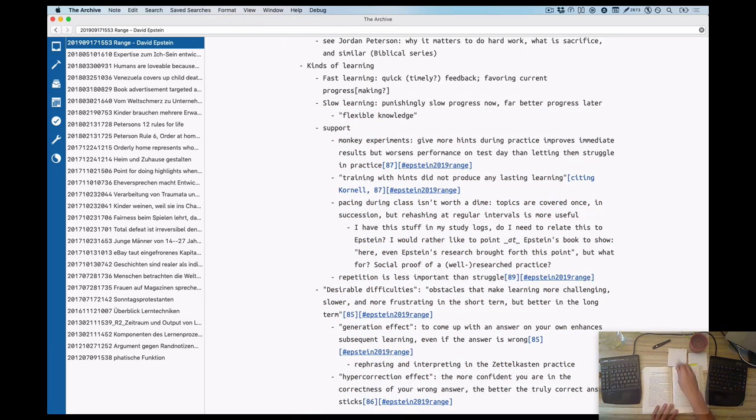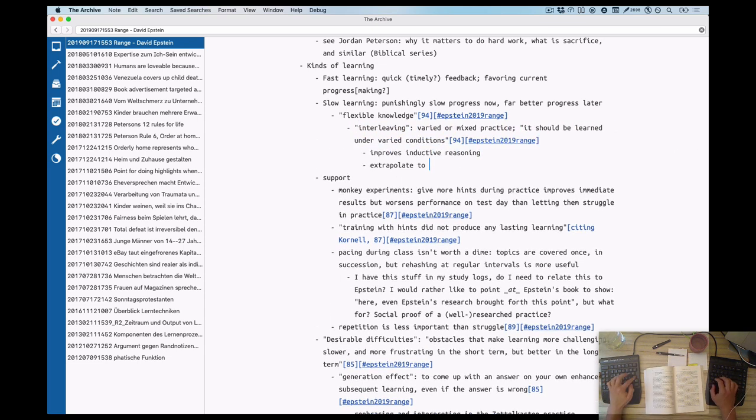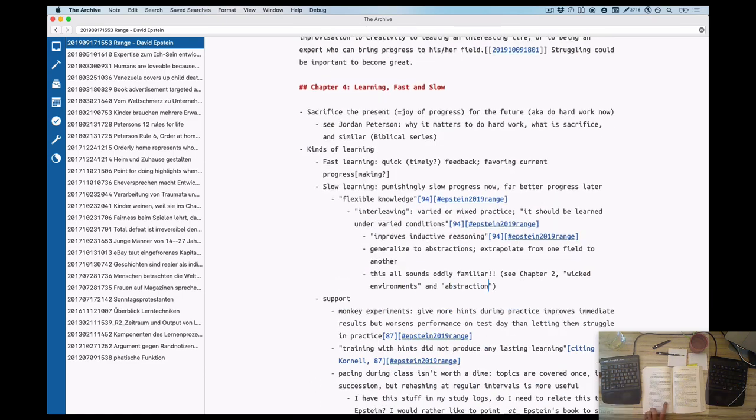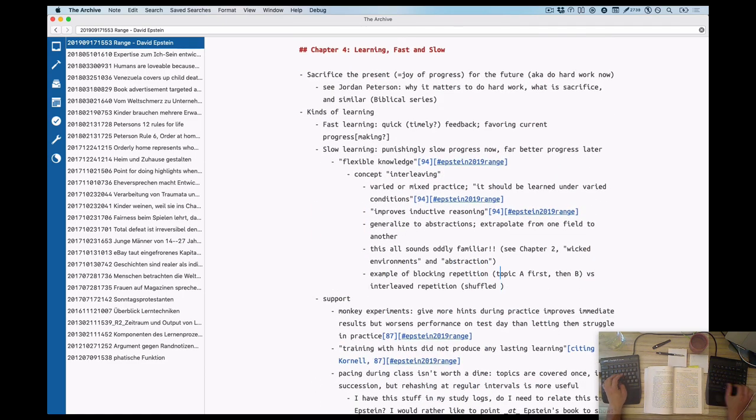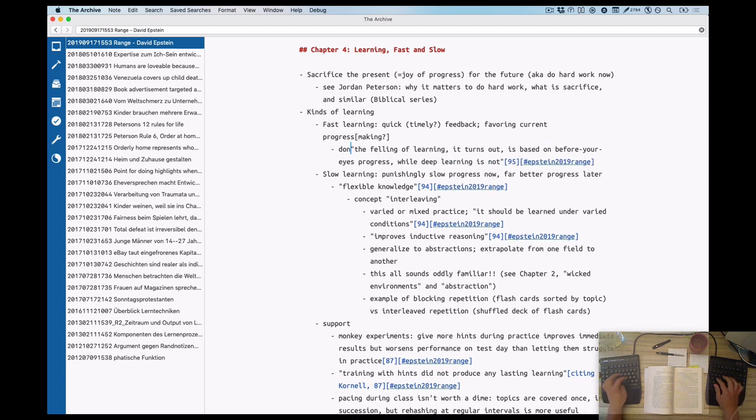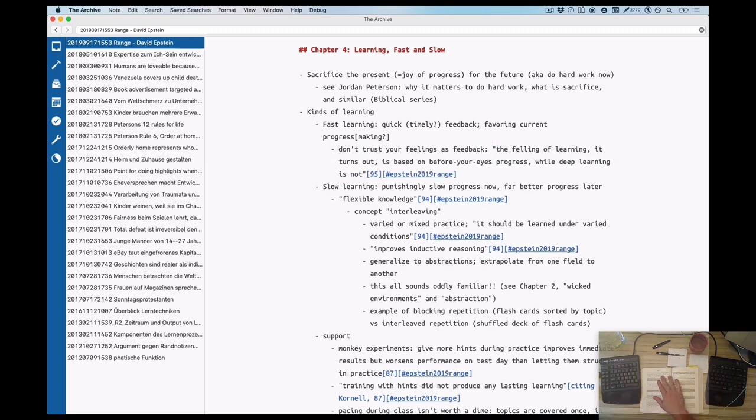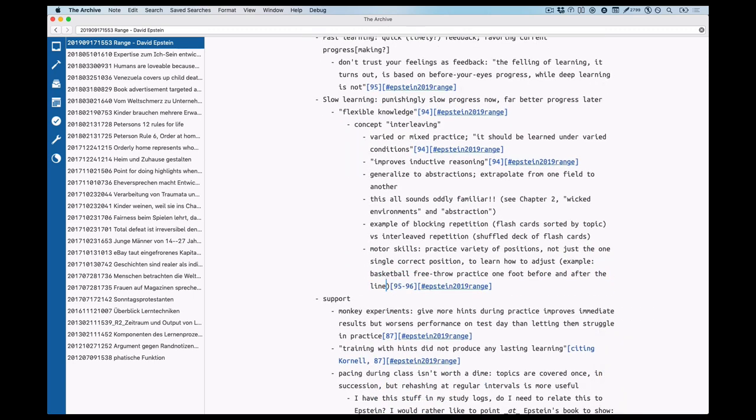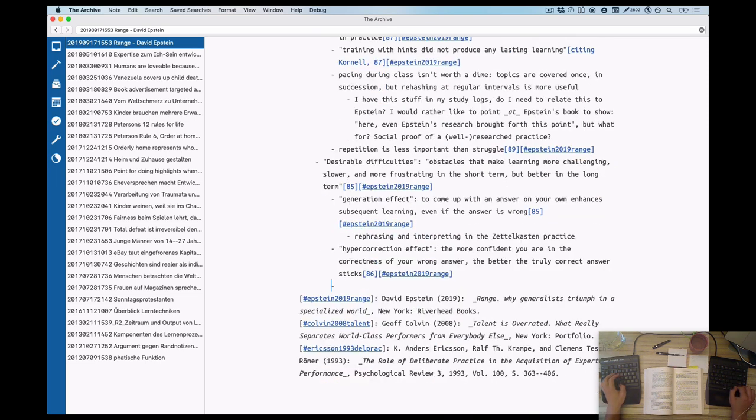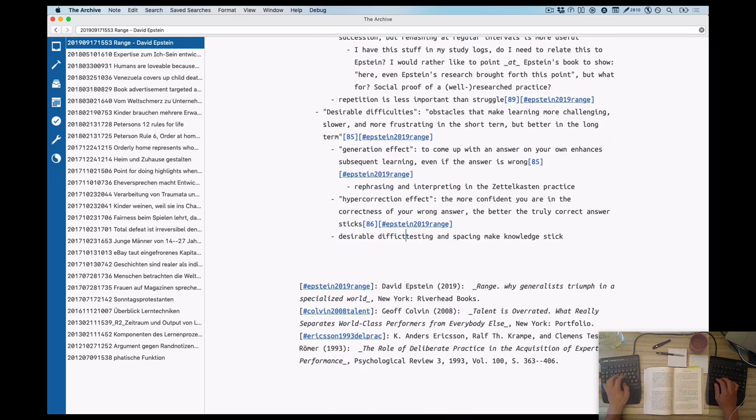Here's the expanded wireframe for today's processing video. And I'm starting with the top things that are about fast and slow learning, the kinds of learning Epstein talks about in this very chapter. And you see here, there are quite a few different themes already. Don't trust your feelings. What is inductive reasoning? How is it improved?